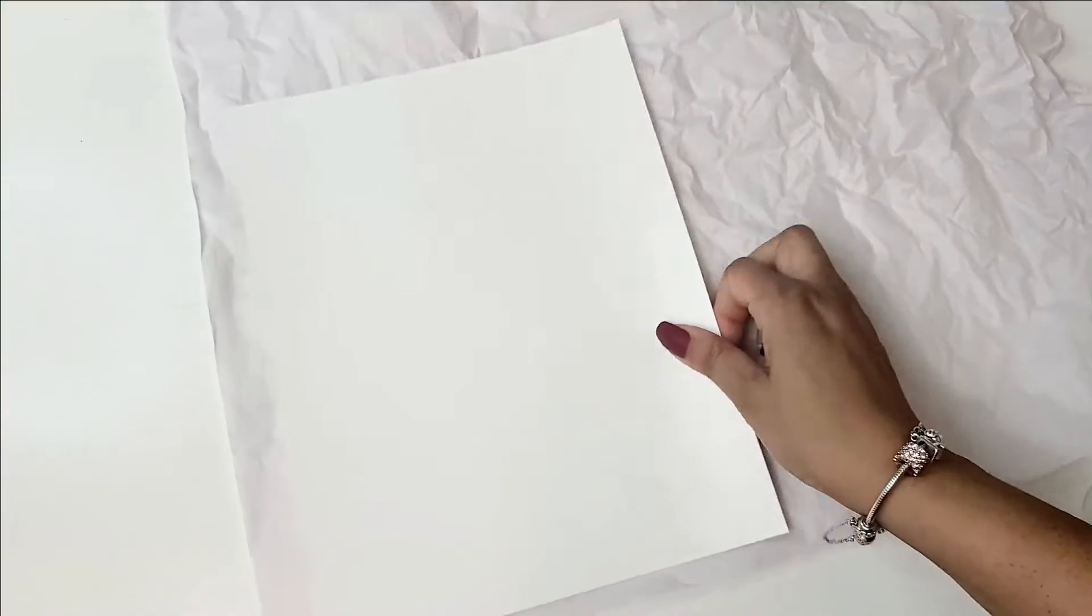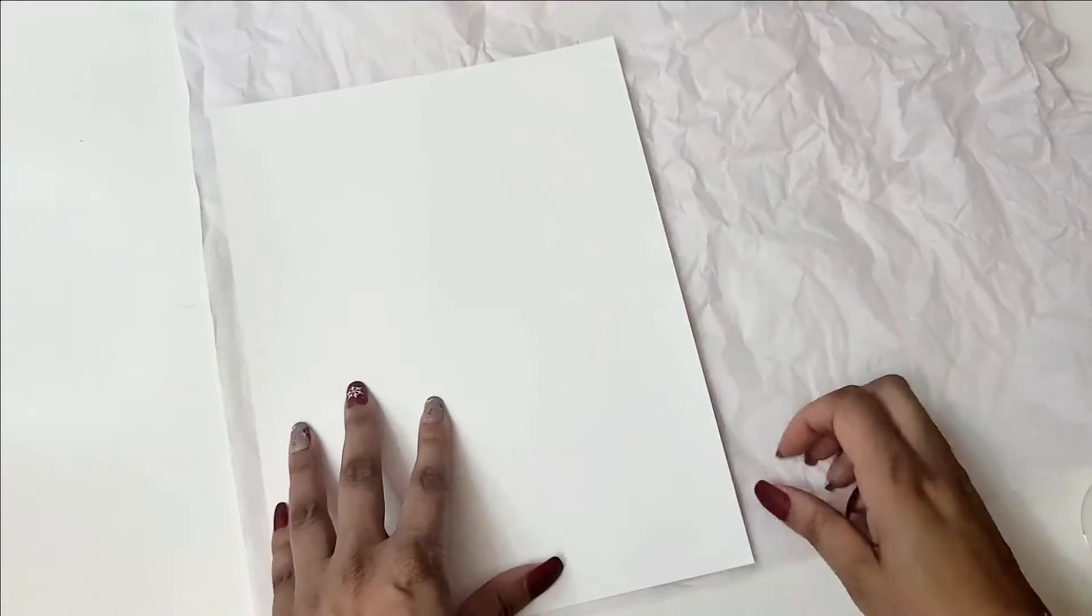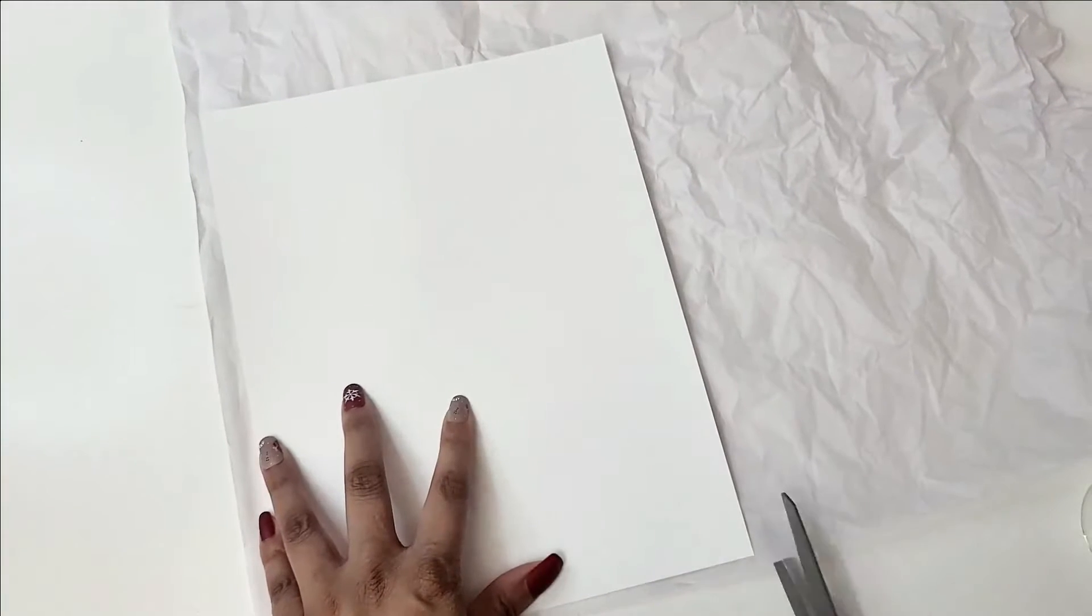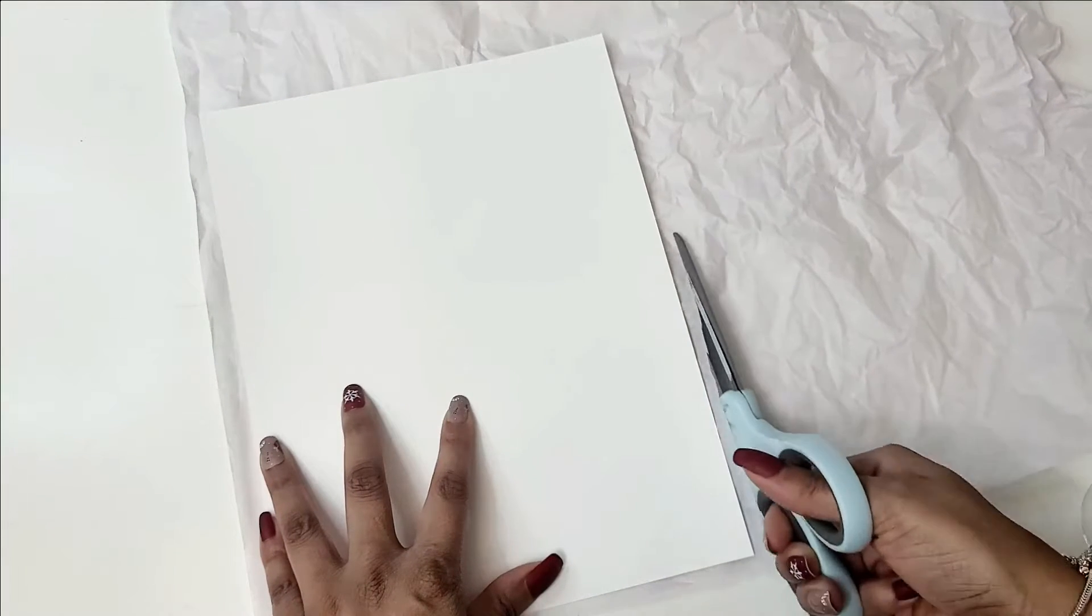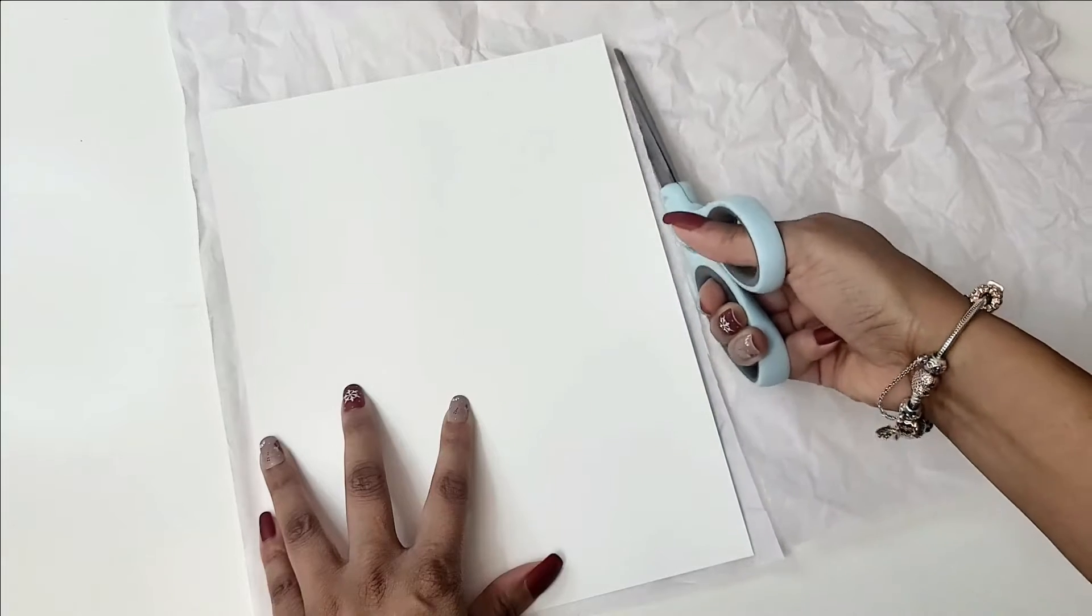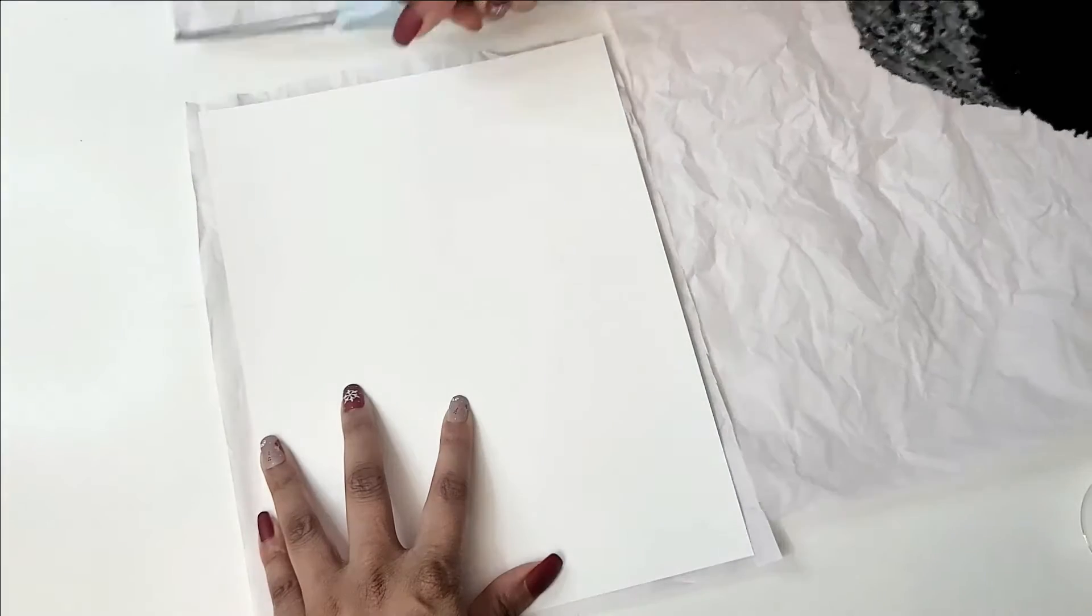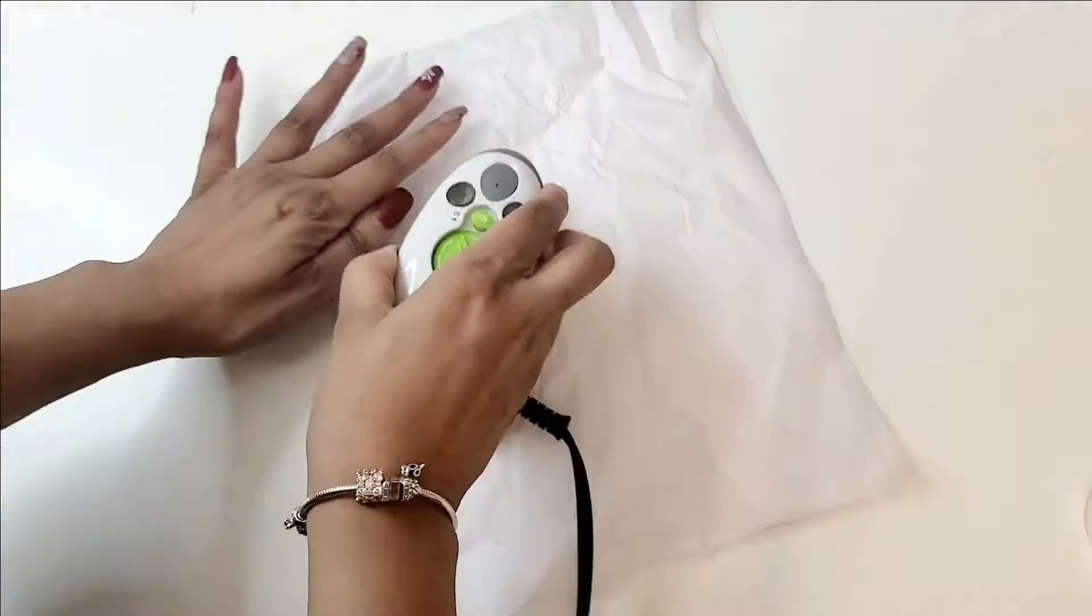The first thing you're going to do is grab a piece of paper, it could be plain copy paper or cardstock. I'm using cardstock here and you're going to get your tissue paper. It could be any color tissue paper. I'm using white. I'm going to go ahead and cut around my tissue paper to be the same size of my printing paper.